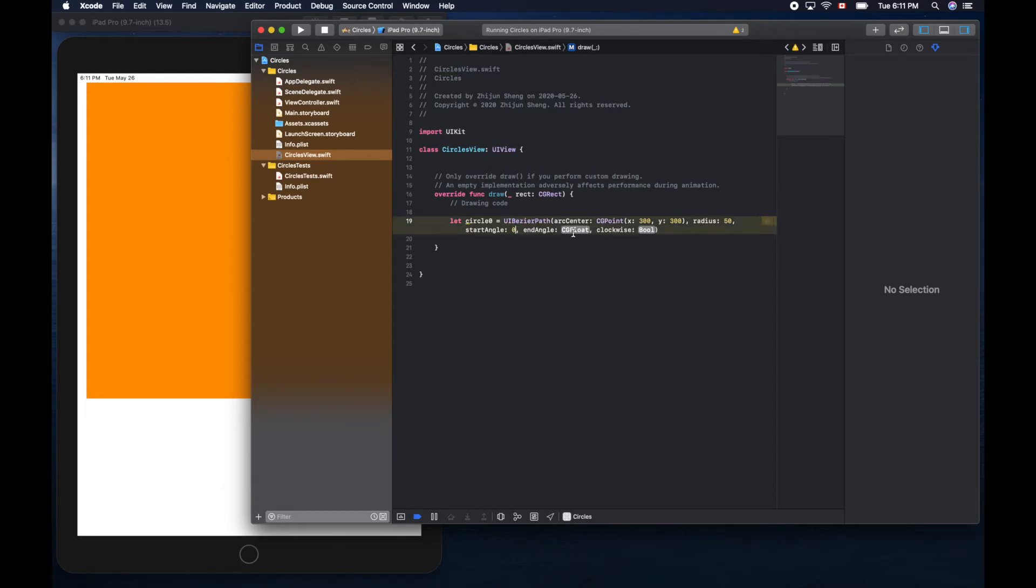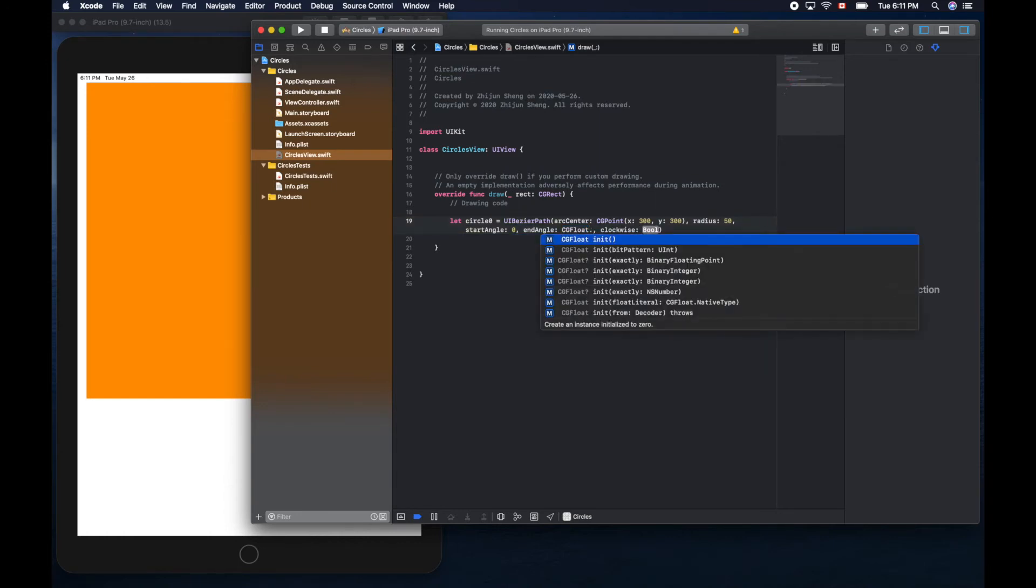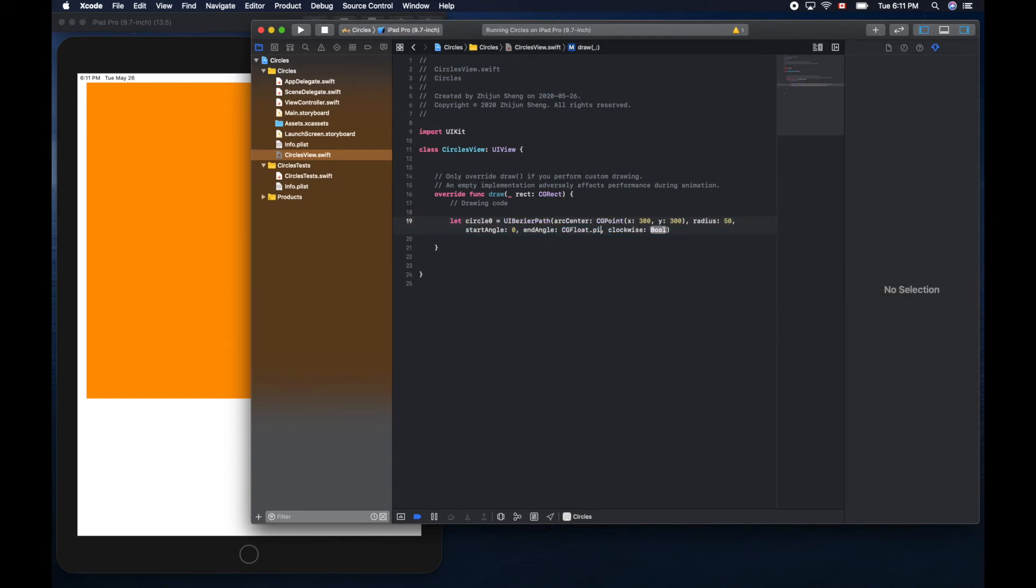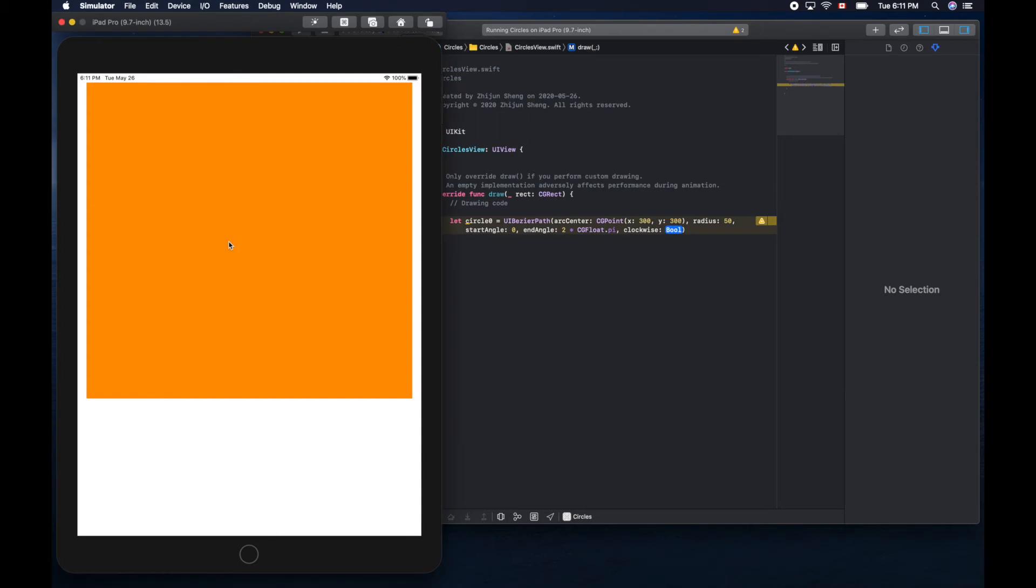And end angle. We don't need to use like two times 3.14, we can use this constant provided by Xcode. Two pi means 360 degrees.